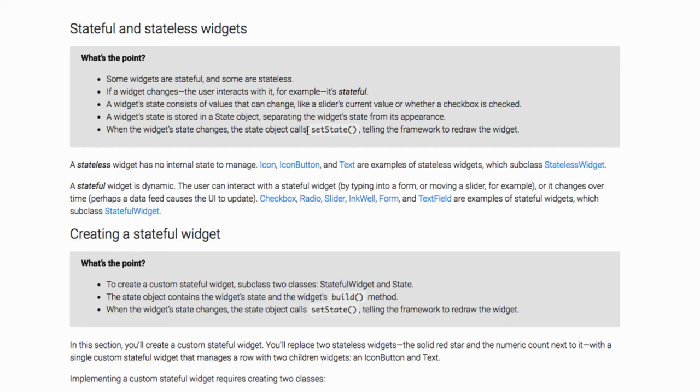If a widget changes when the user interacts with it, for example, it is stateful. A widget state consists of a value that can change, like a slider's current value or whether a checkbox is checked or not.